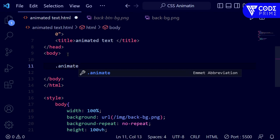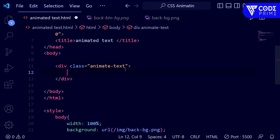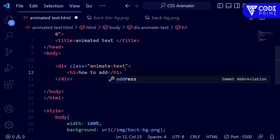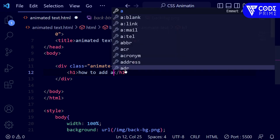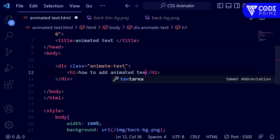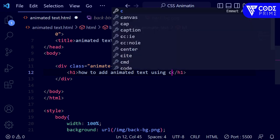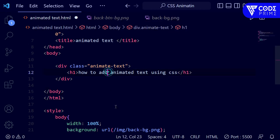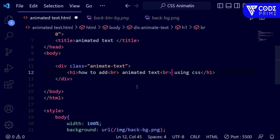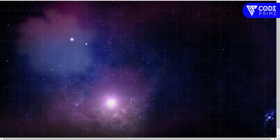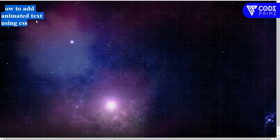I'm opening the 'animate-text' class and inside I'm going to write an h1 tag. Inside the h1 I'll write 'How to Add Animated Text using CSS', with a line break, and then 'Animated Text'. After saving, we can see the text is displaying on the screen.